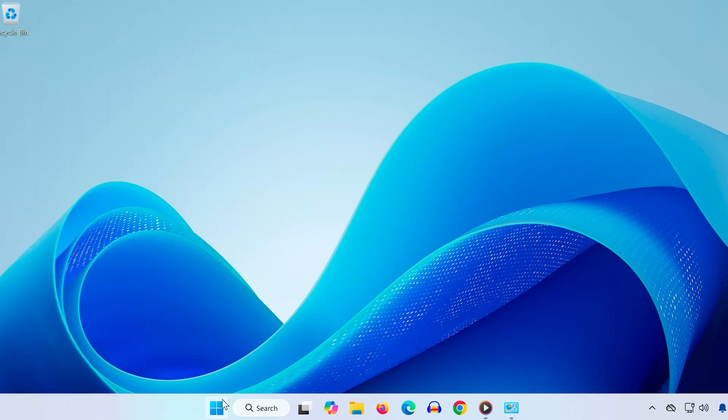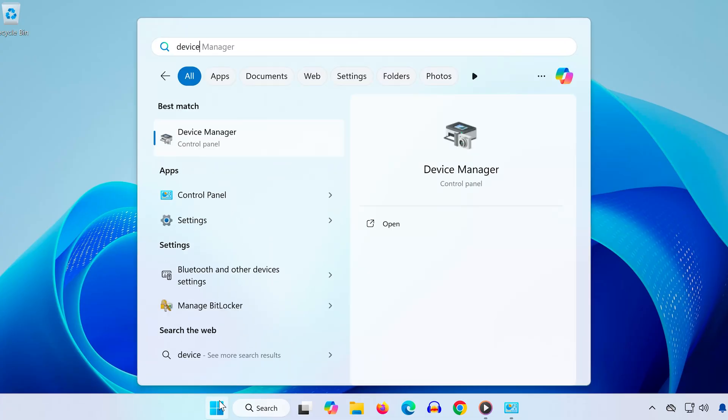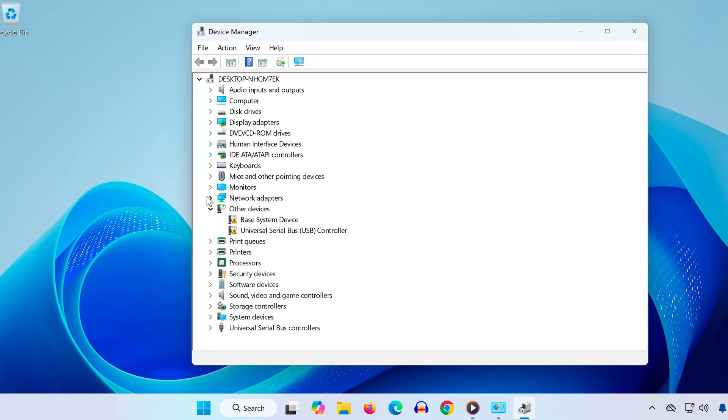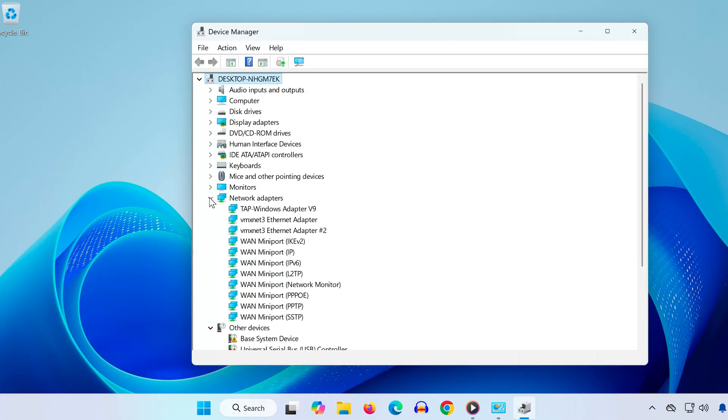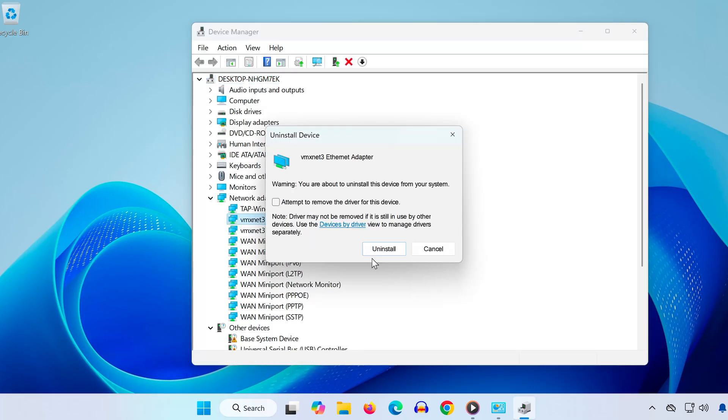Step 4. Now open Device Manager from the Start menu. Scroll down and expand Network Adapters. Find the one you're currently using. In my case, it's VMXNET 3 Ethernet Adapter. Right-click it and choose Uninstall Device. Confirm by clicking Uninstall again.